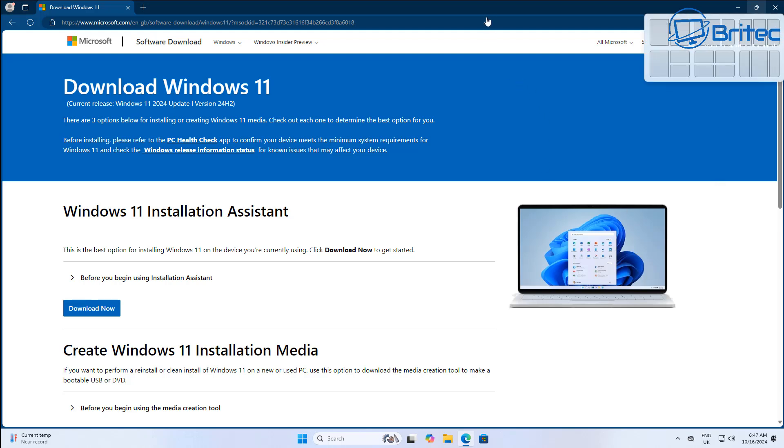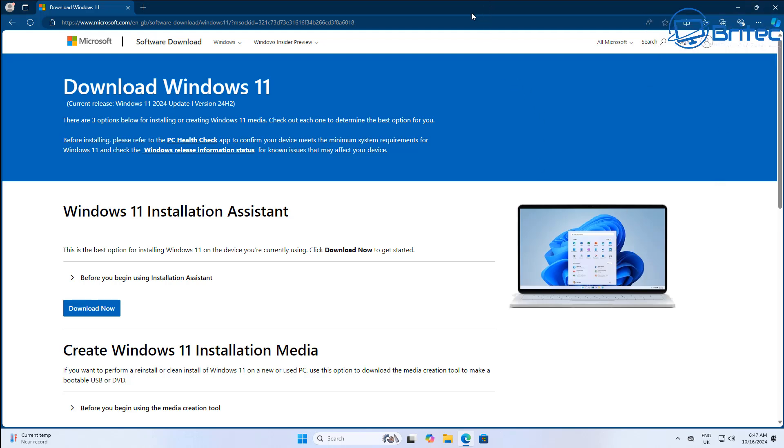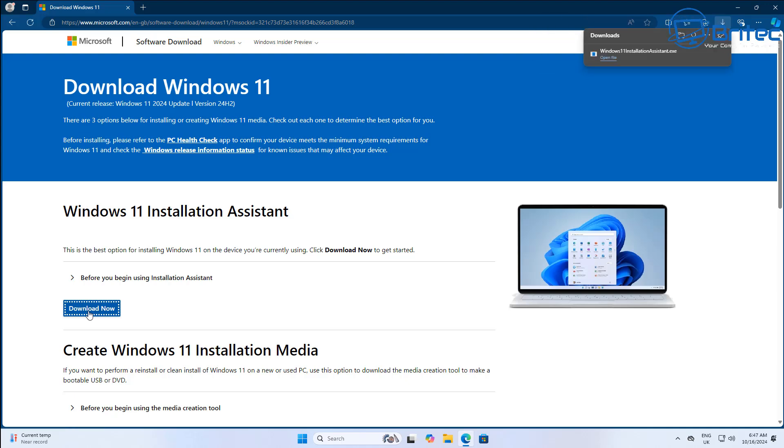What we're going to do is go to Microsoft's website and we're going to download the Windows 11 assistant.